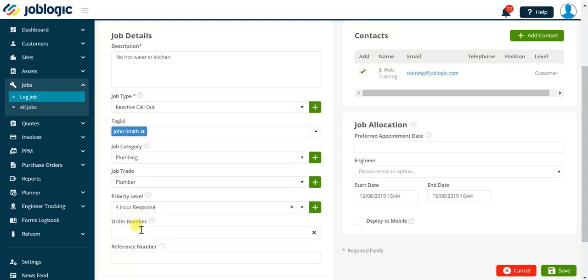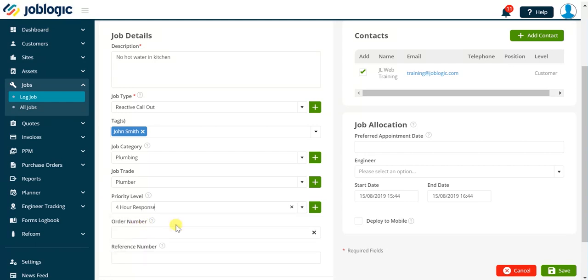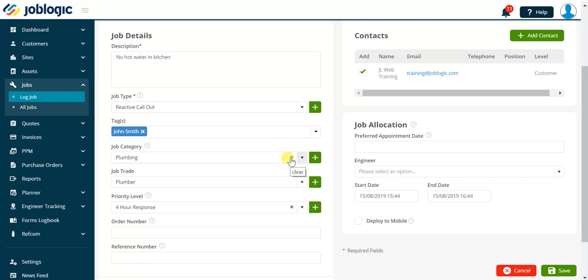Note, if you need to clear the selection made for any of the drop-down fields in JobLogic you simply click on the cross icon to the left of the drop-down arrow as being shown now.